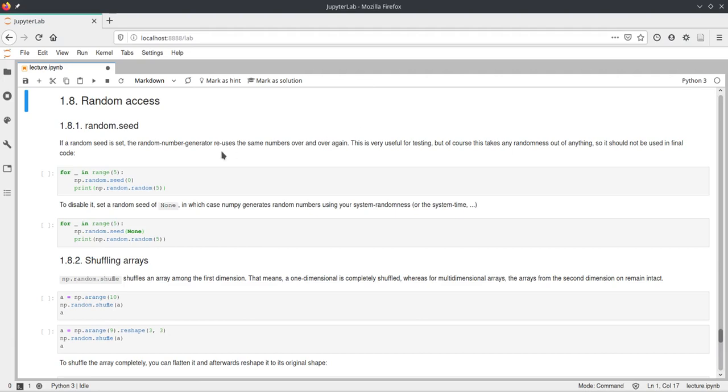So first, just a remark on random seeds. Random seeds are just numbers they're fed into the random number generators. Random numbers in computers aren't actually random.